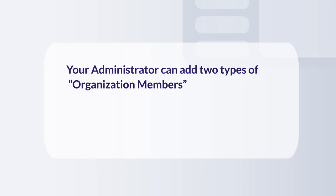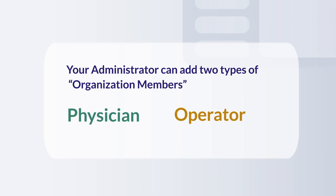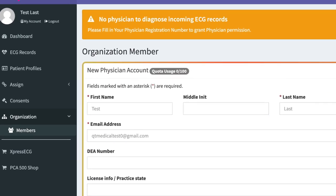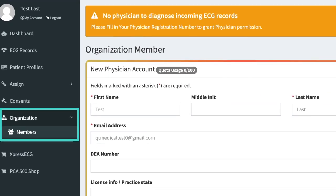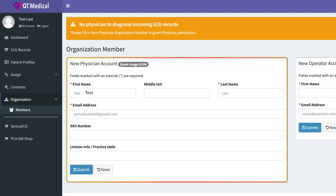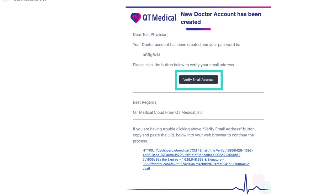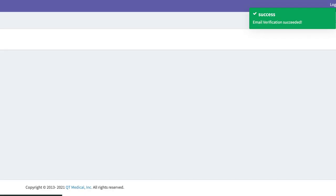Your administrator can add two types of organization members: physician or operator. To add a physician to your dashboard account, simply go to Organization Member on the left side of the dashboard. Fill in the necessary information under New Physician Account. The newly created physician account will receive an email to verify their email address so they may access the dashboard.